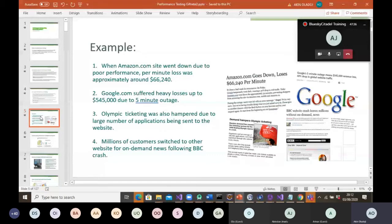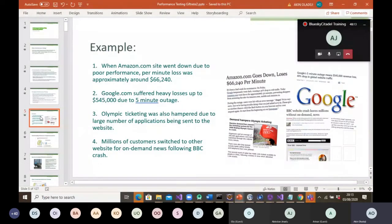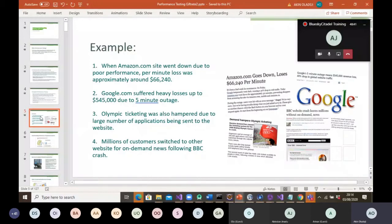Here are some real-world examples taken from the internet. The Amazon site went down due to poor performance — the per-minute loss was approximately $66,000. That is what you pay back when thorough performance testing hasn't been carried out before deploying to a live environment. For Google, a five-minute outage caused a loss of approximately $545,000 — half a million dollars lost in just five minutes.